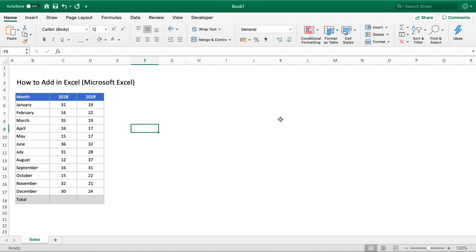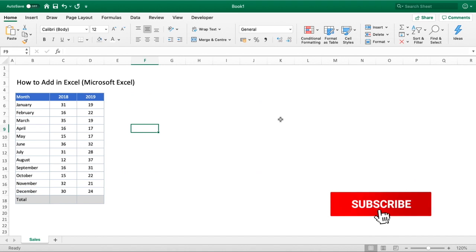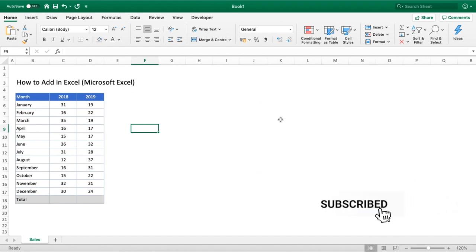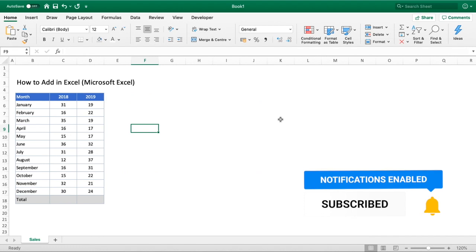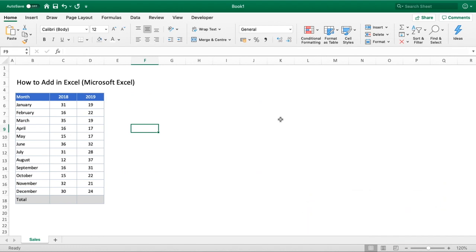If you haven't already please take this opportunity to subscribe to the channel. When you do so, hit that bell notification button just to the side of the subscribe button so you're notified of all of our future videos as they come out.